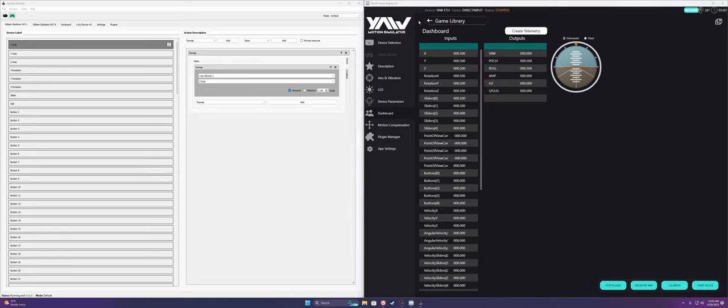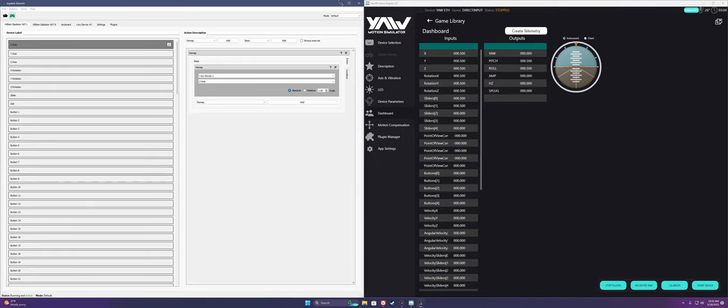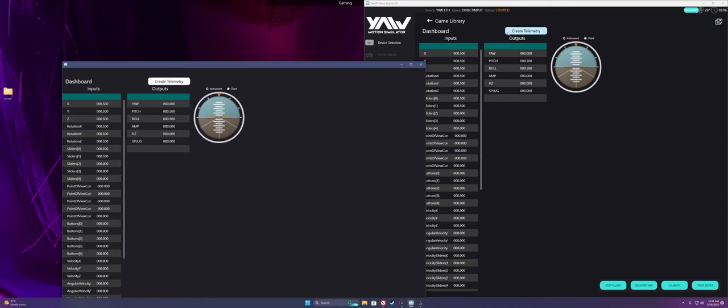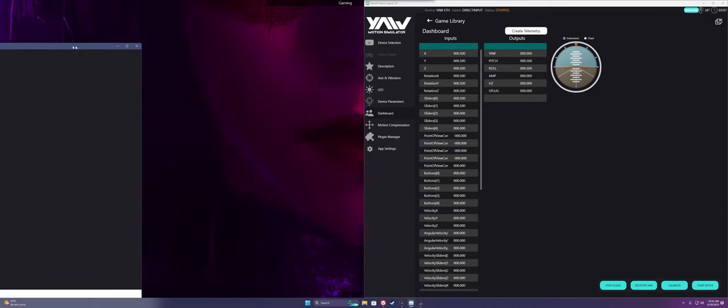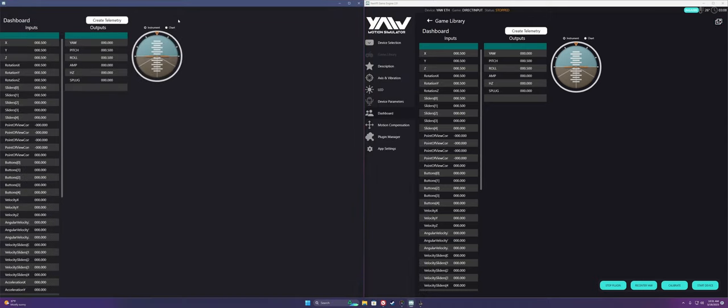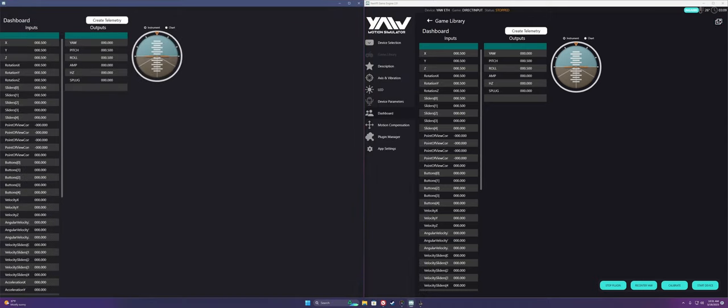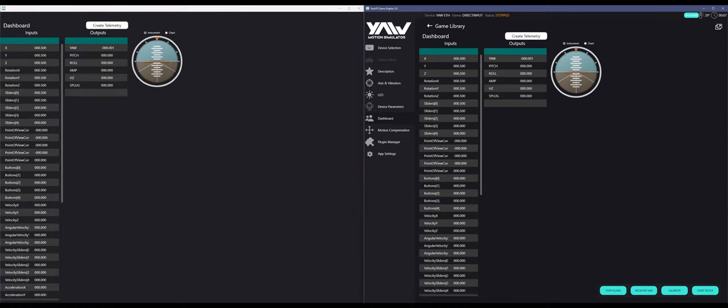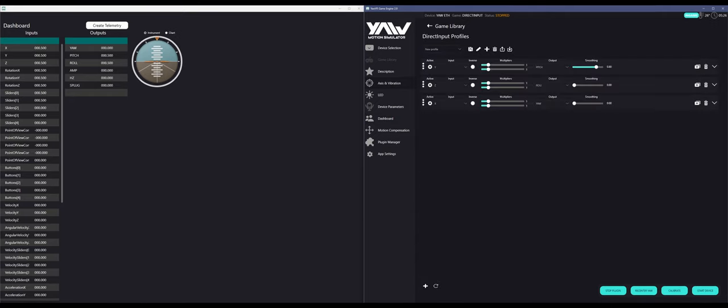Now that your inputs are mapped correctly to Game Engine, you'll want to minimize Joystick Gremlin and pop out your dashboard into a separate window using the icon on the top right of the page. This allows us to see how multiplier values change device output in real time. Now go back into axis and vibration.